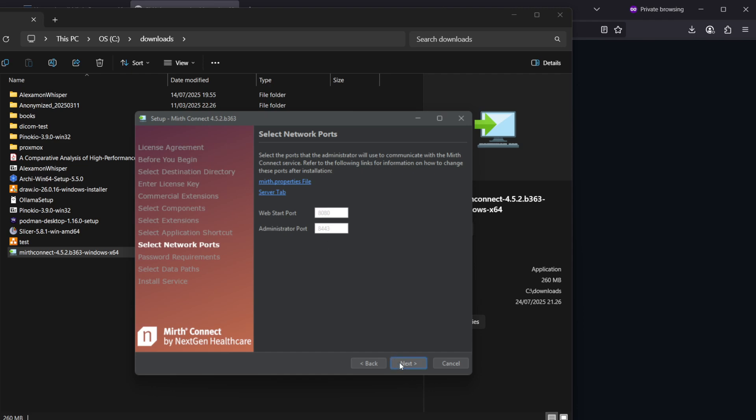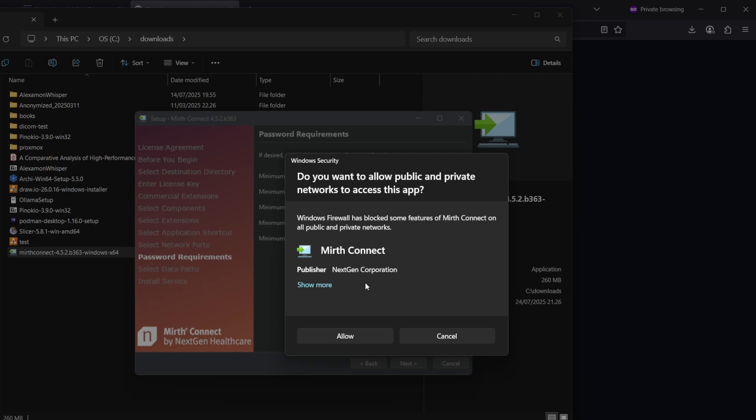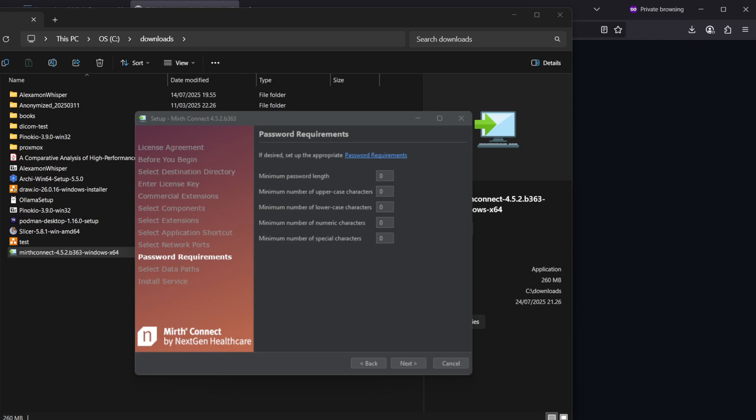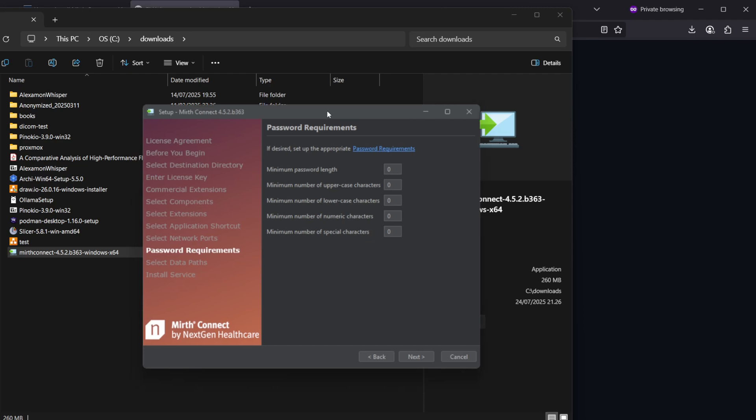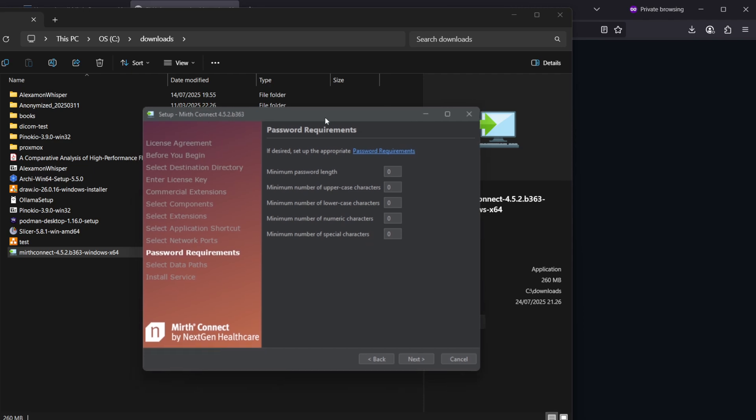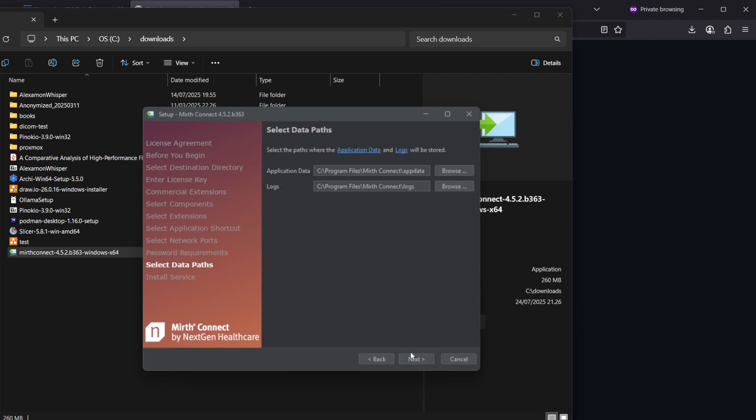Then in this pop-up we can select allow. We could set up some password requirements, but this is just a local development installation, so I'll just leave those in the default settings.